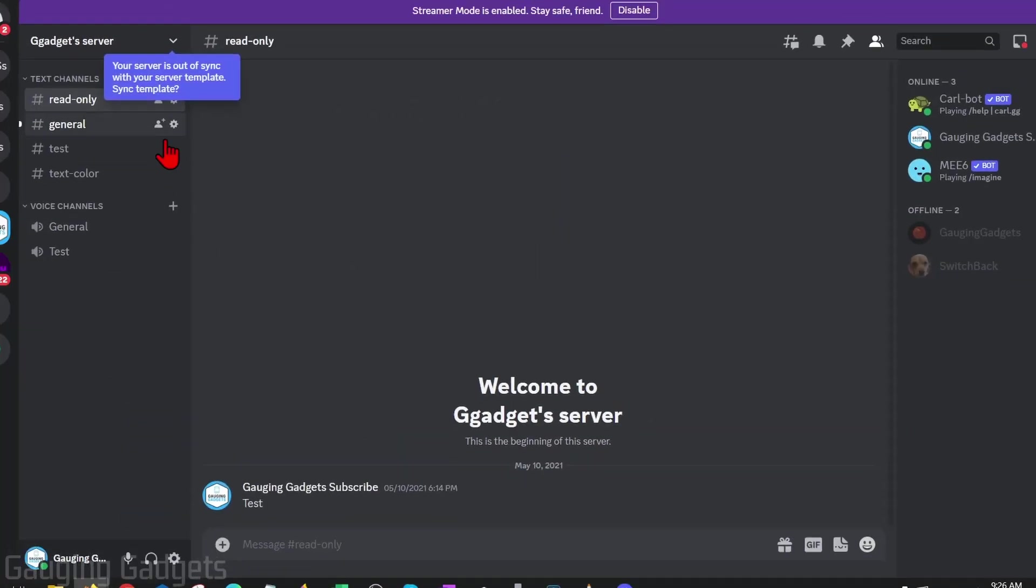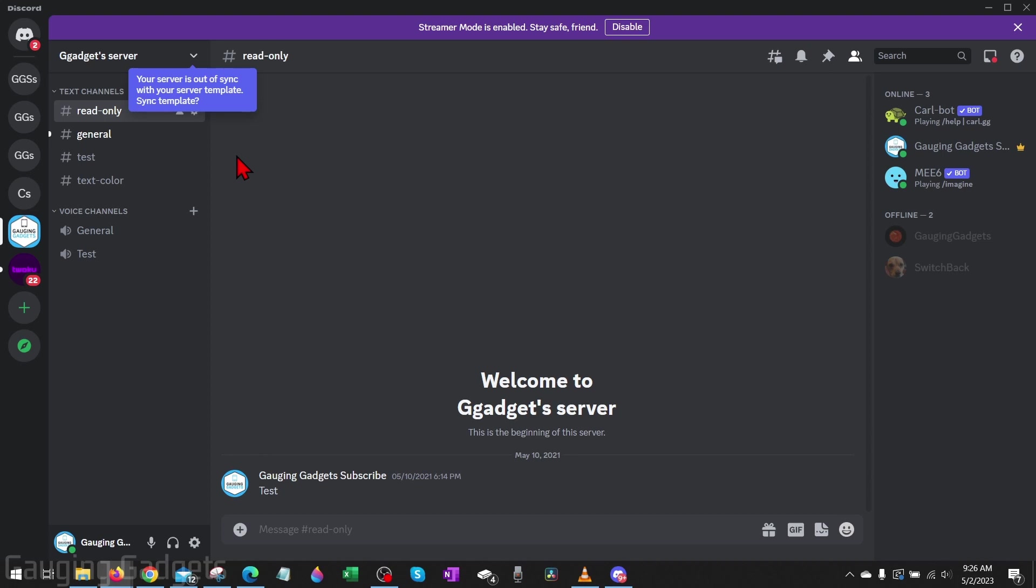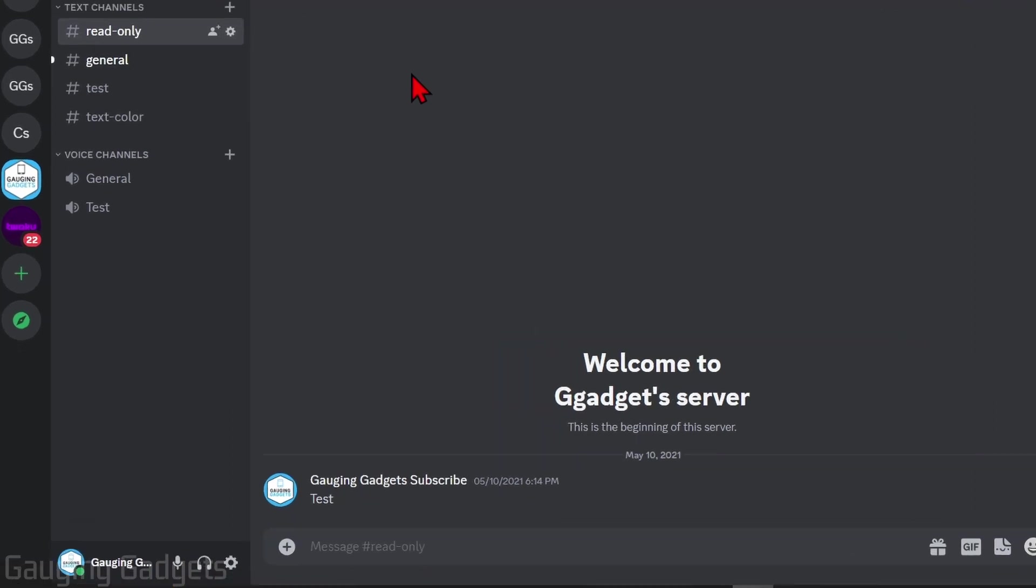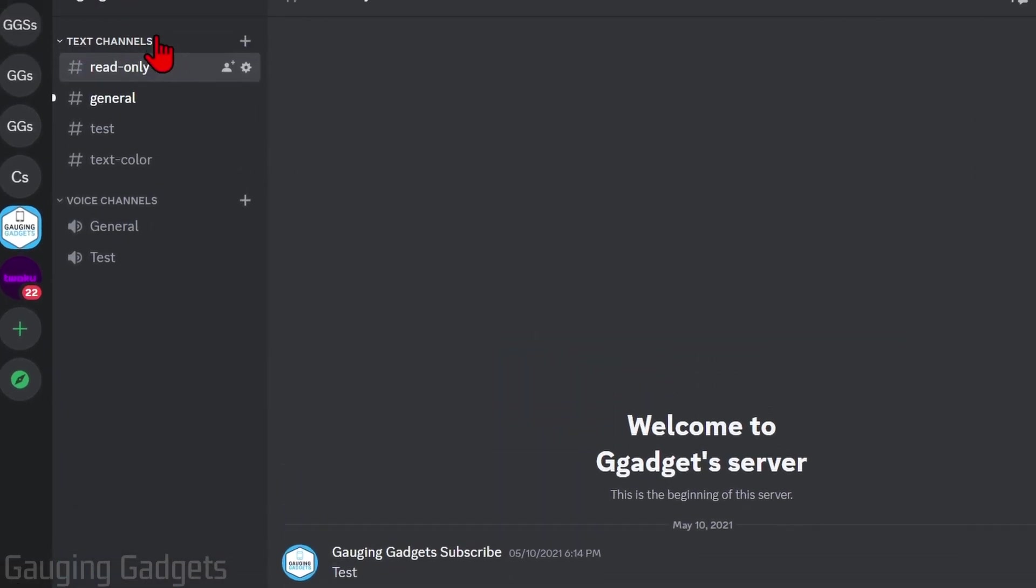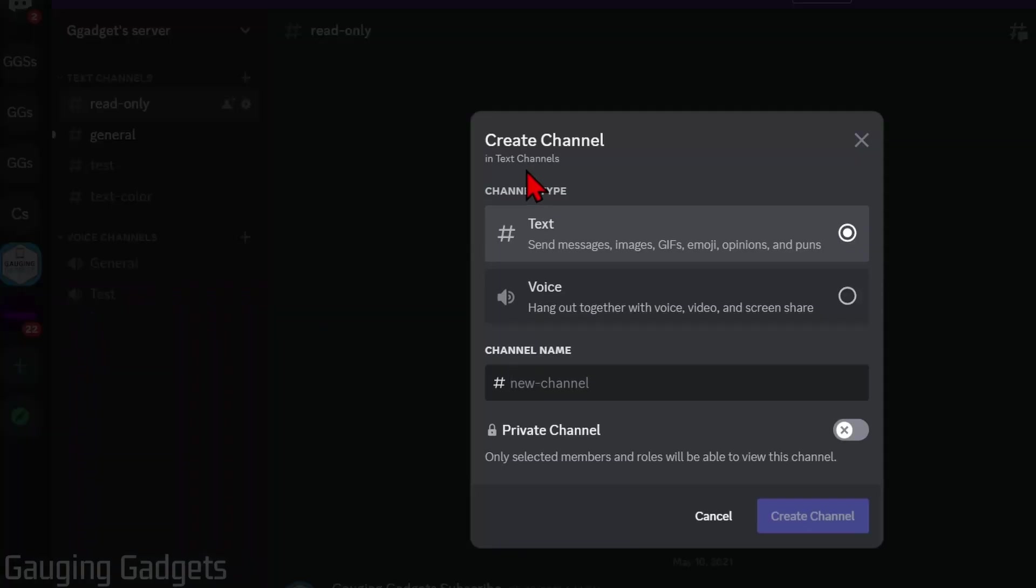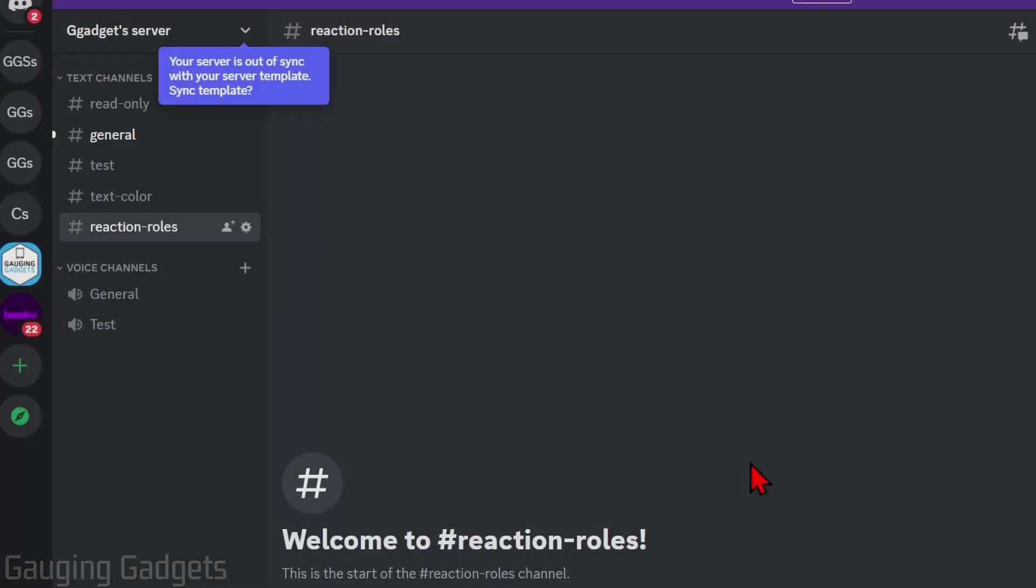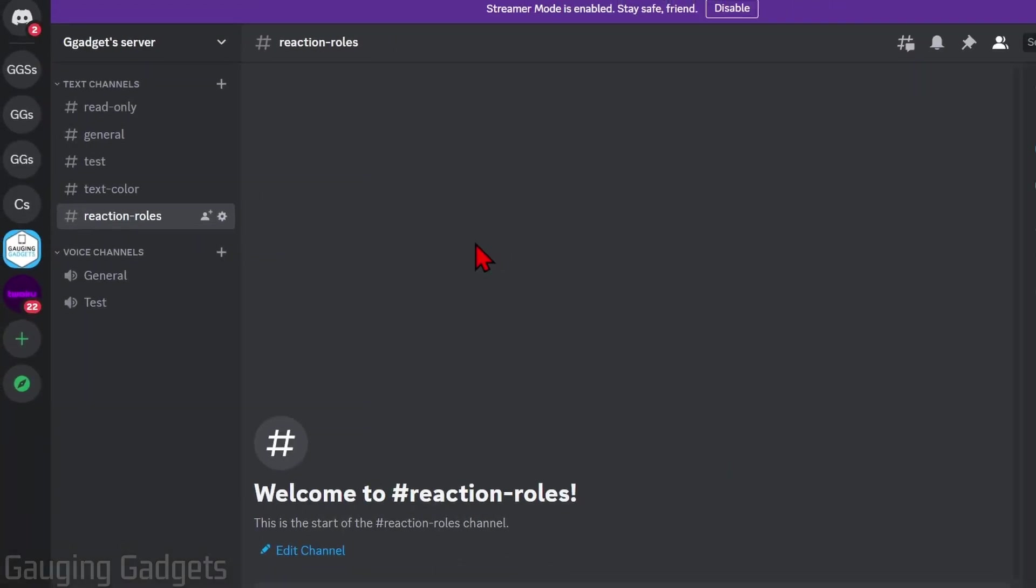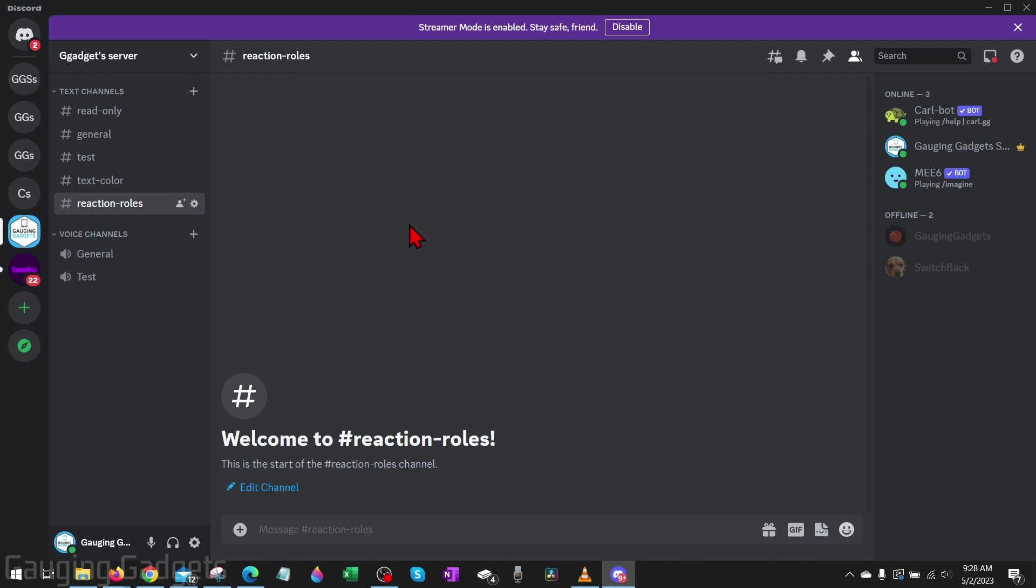Then we can close out and go back to our server here. Once you're back in your server, if you want to, you can create a new text channel for your reaction roles. I'm going to do that just to keep it simple, then select create.